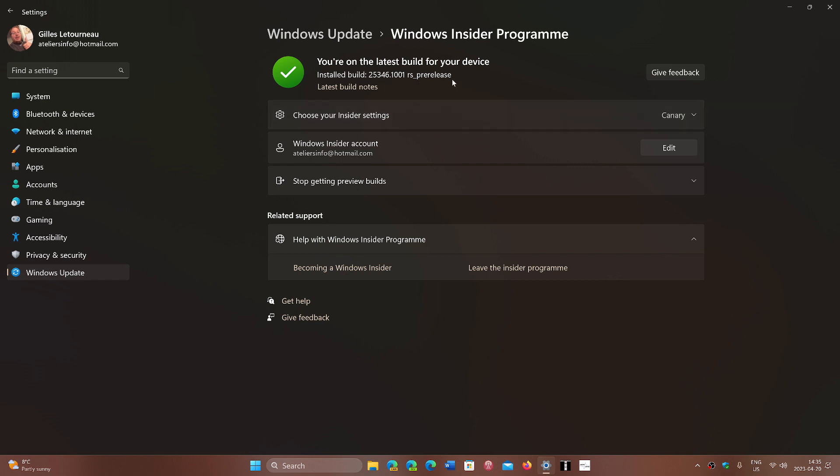There is not really a big change in build number from when we were in the dev channel. One of the things that has been noted is that the build number here is about to jump ahead by a big step.